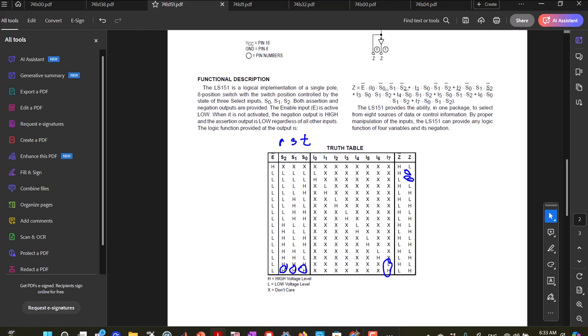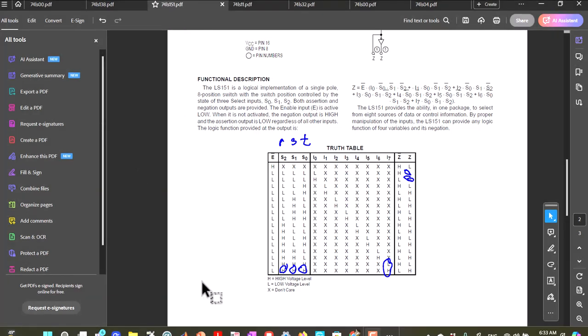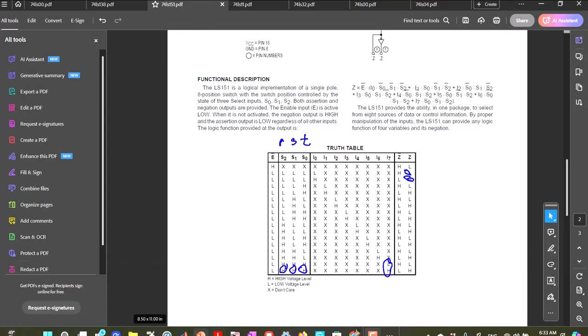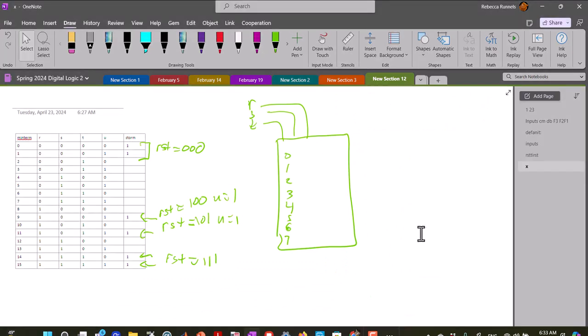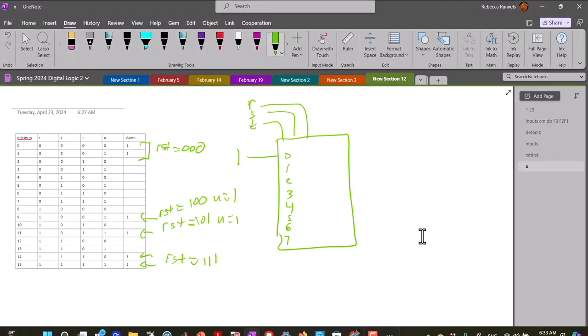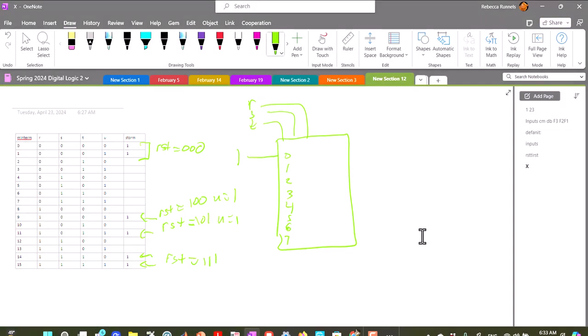So now if we go back and look at our multiplexer here. So if we have, if R, S, and T are 0, then we want a 1 to be there because that's true no matter what U is, and the same for 1, 1, 1.